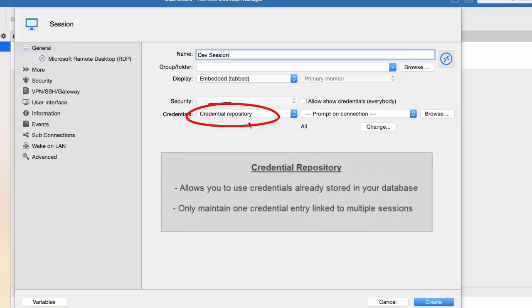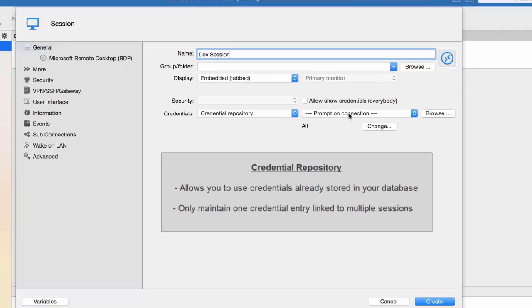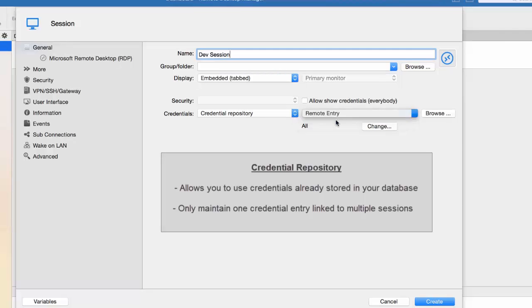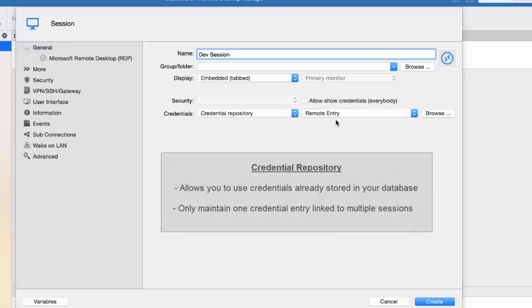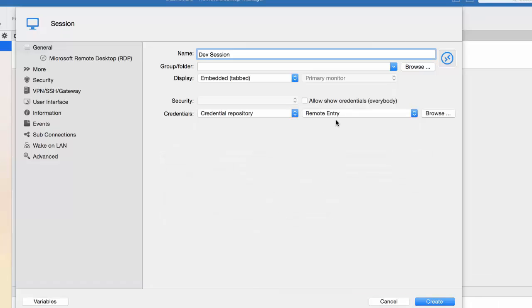The Credential Repository will be using credentials already stored in your database. You can see the credential that we just created is right here, and from now on, this credential will be linked to my session. So that single credential entry could be linked to multiple sessions, and you will only have to maintain that single entry since your session will always be linked to the latest version of your credential entry.